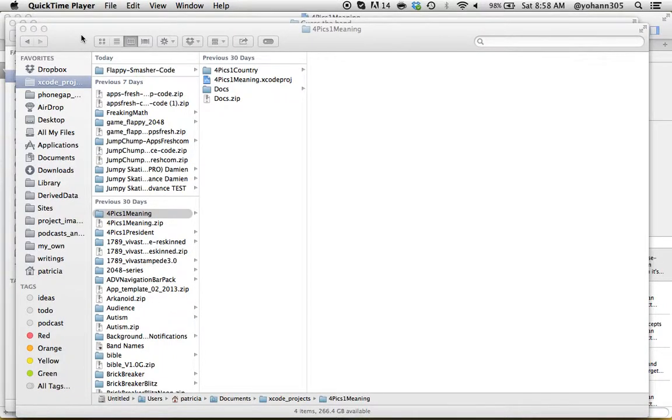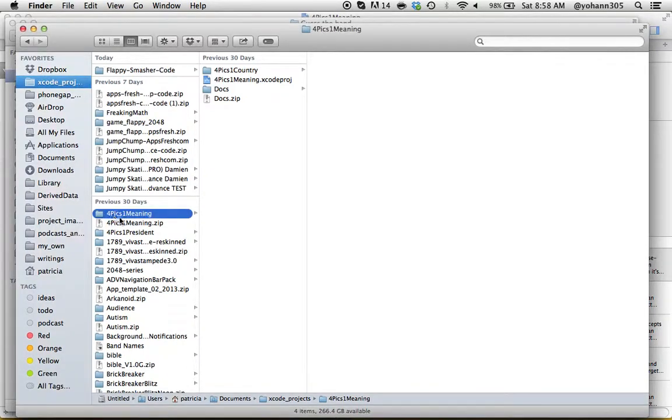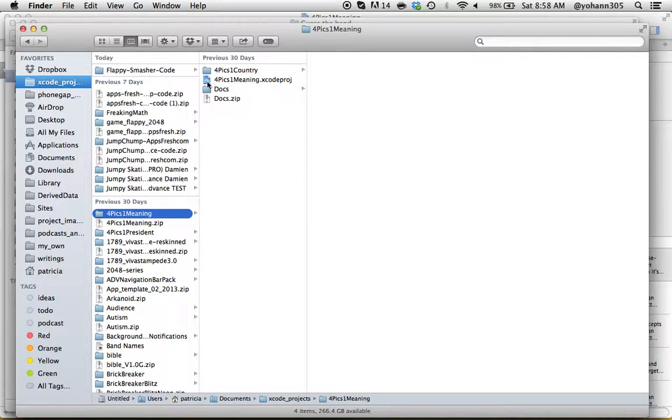In this lecture we're going to download the source code. Look in the download tab and get the zip file. Download it and then unzip it. Once you do that you will end up with a folder called something like Four Pics One Meaning, and within that folder you will see a bunch of files.